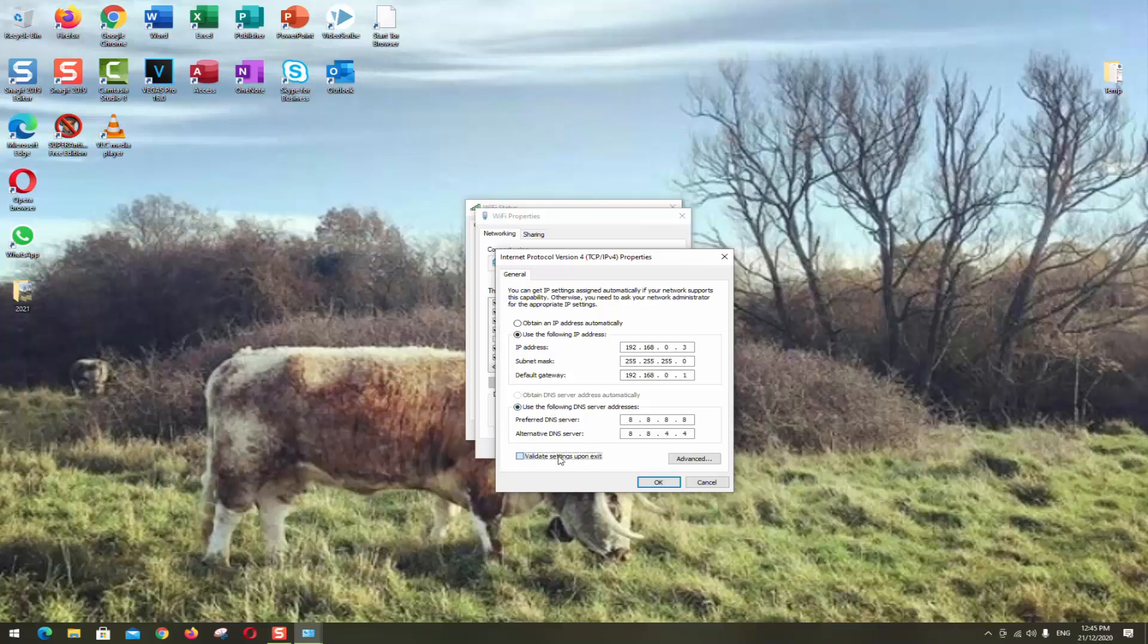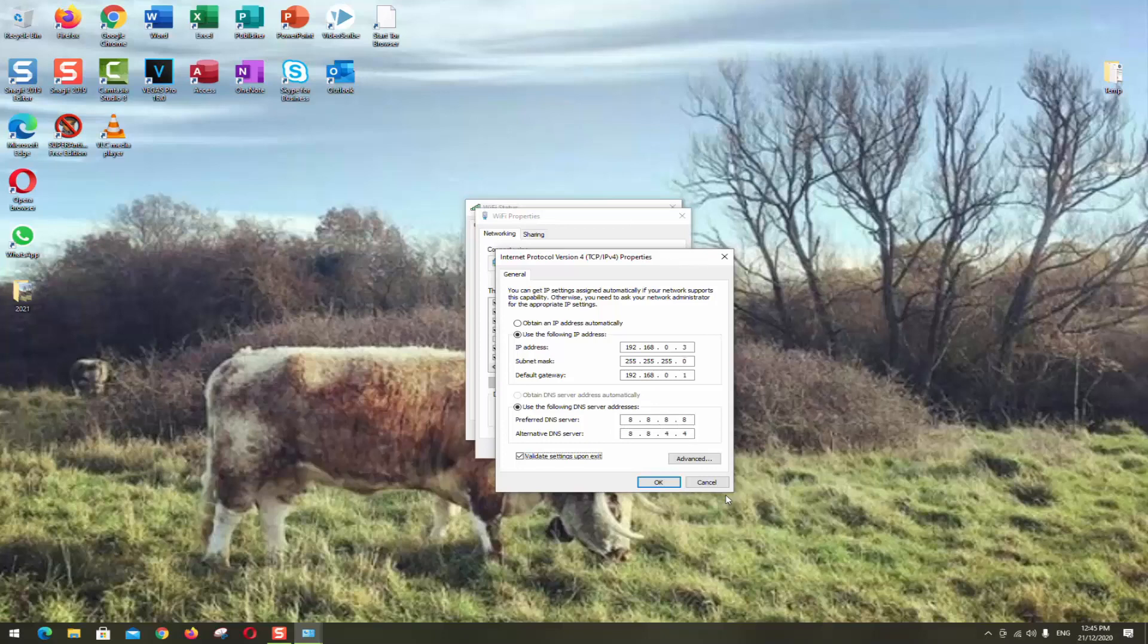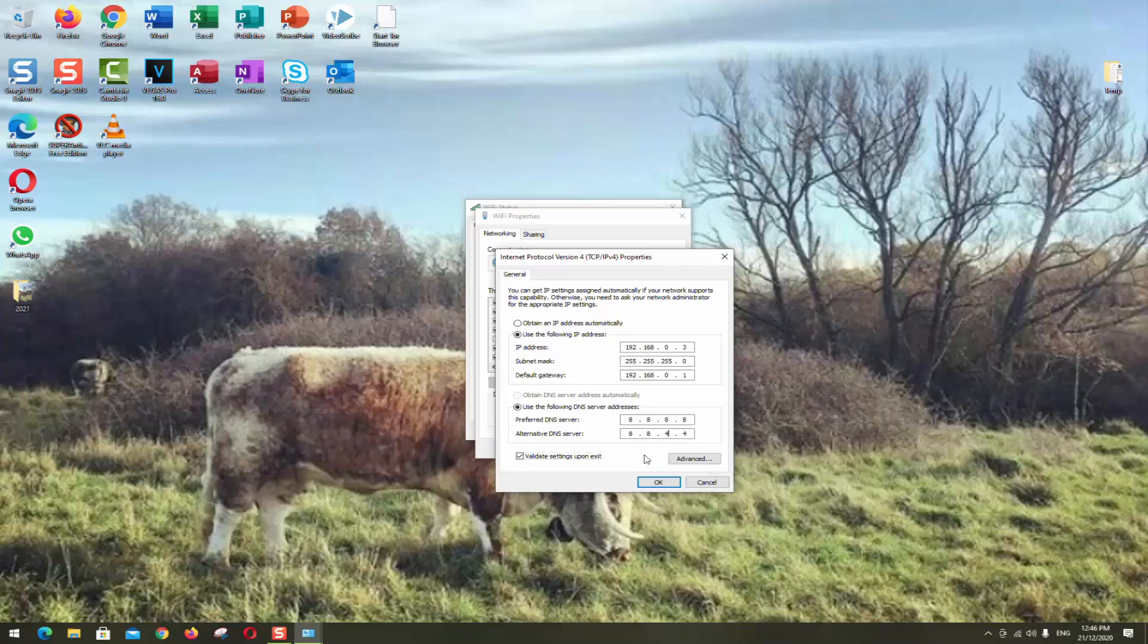Again select validate settings upon exit. Make sure that you have used the following DNS server addresses. Preferred DNS server 8.8.8.8, you need to enter the number 8 in each position, so there are four positions, so make sure to enter it correctly. And in the second line the alternate DNS server you want to enter the first two set is 8.8 and the last two is 4.4 as you can see it here.